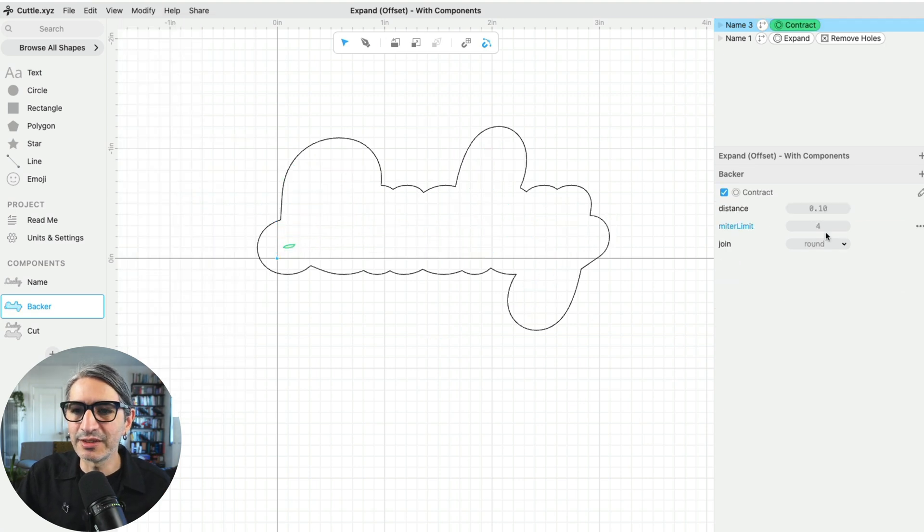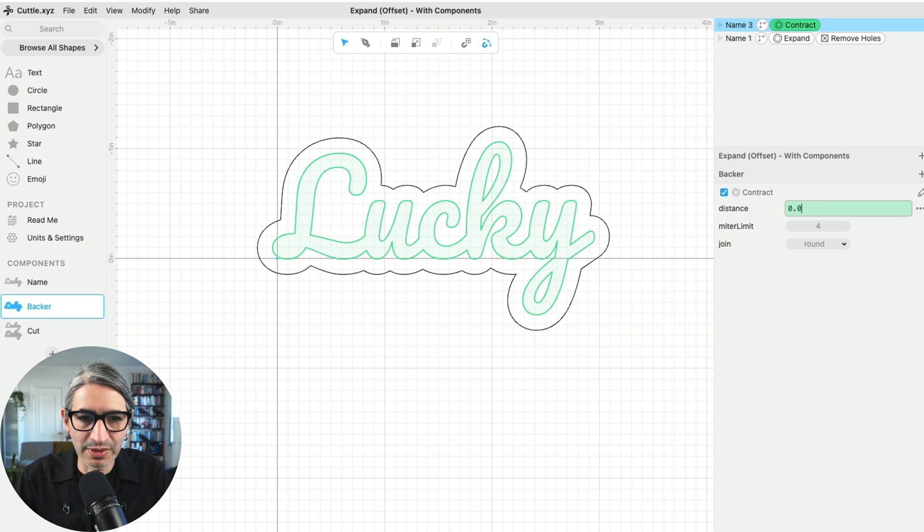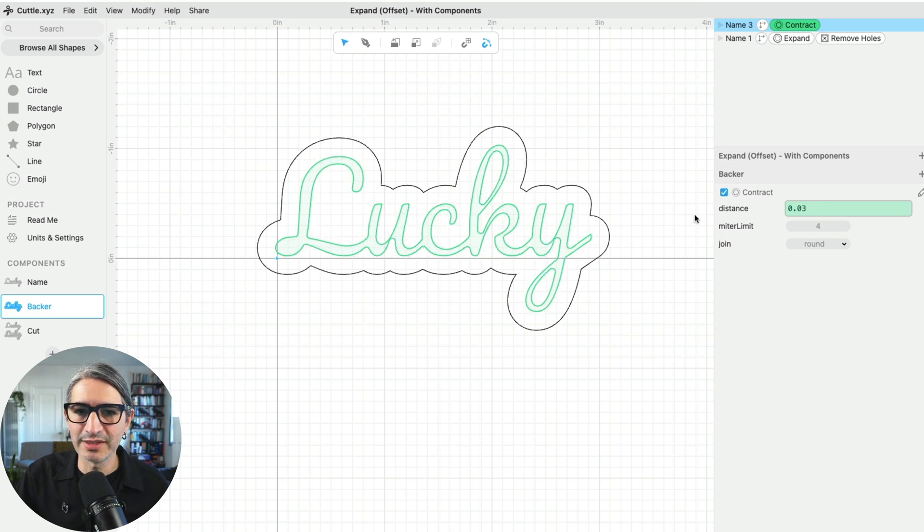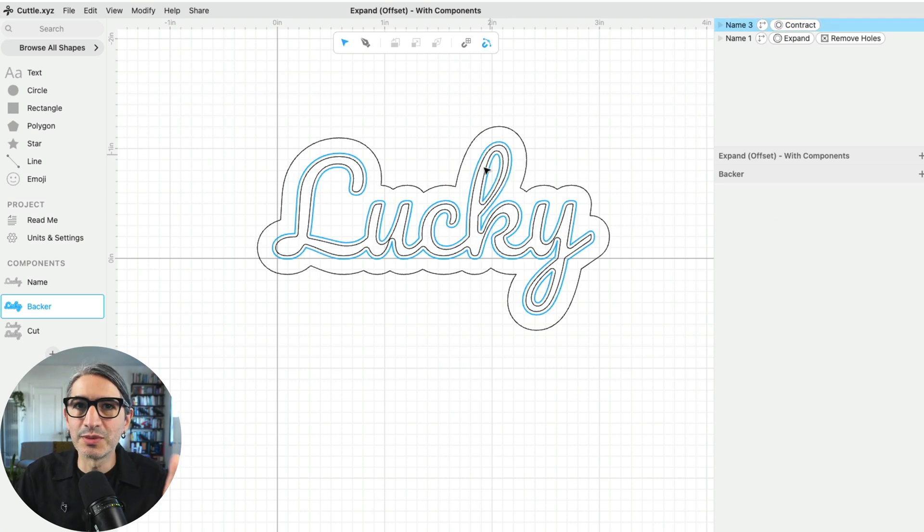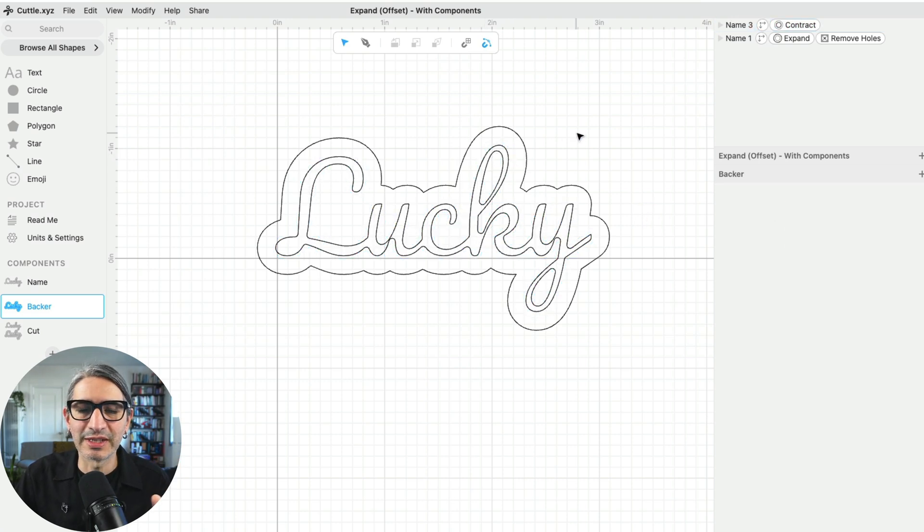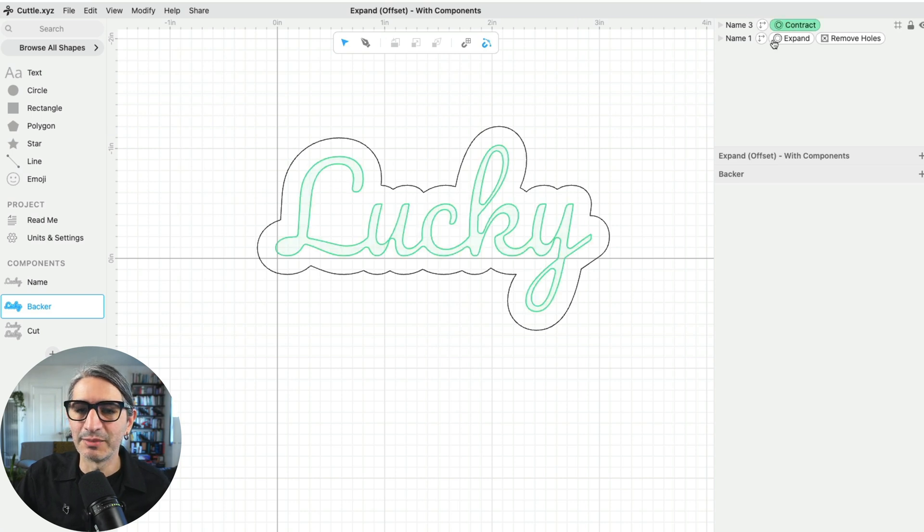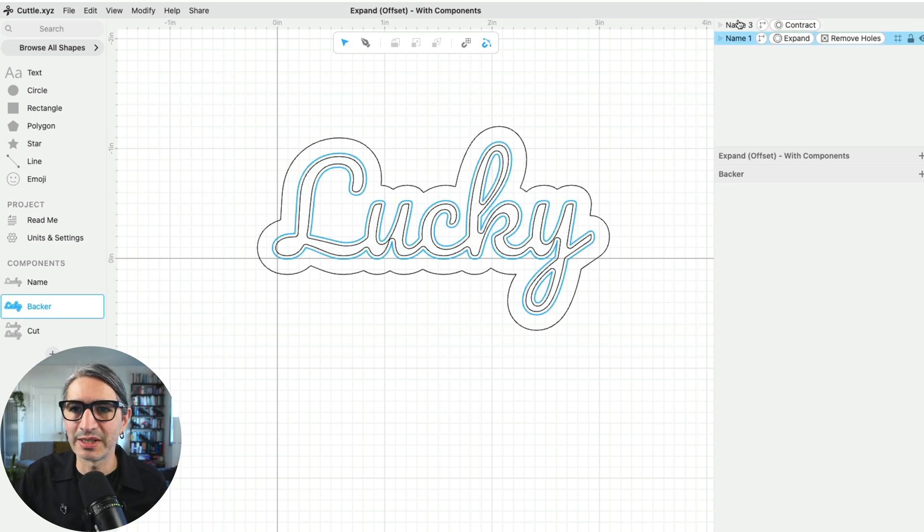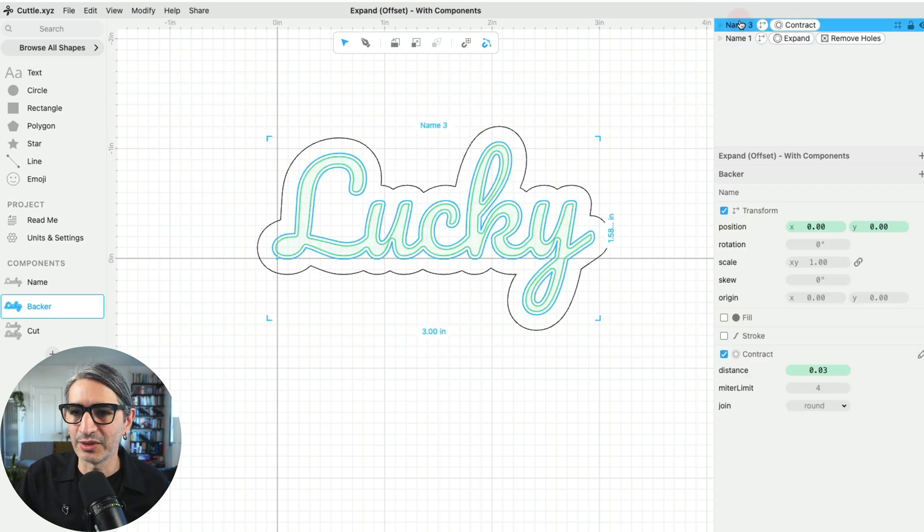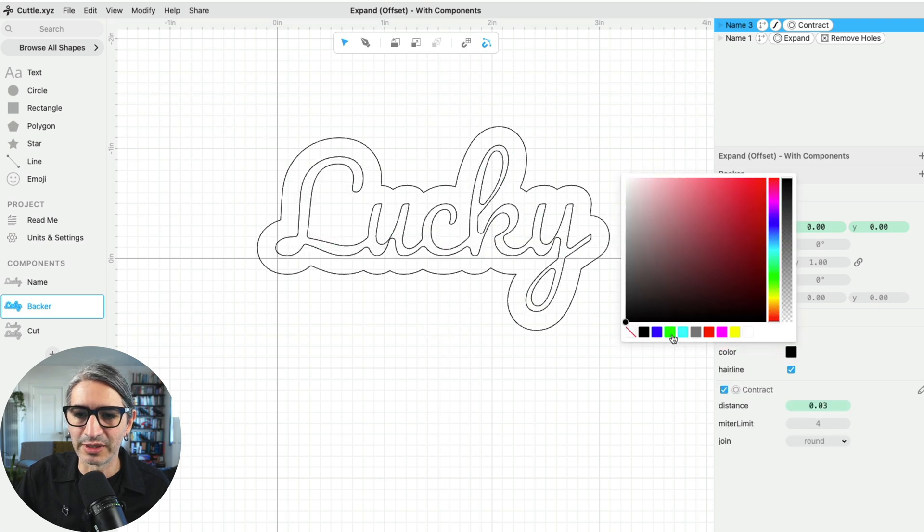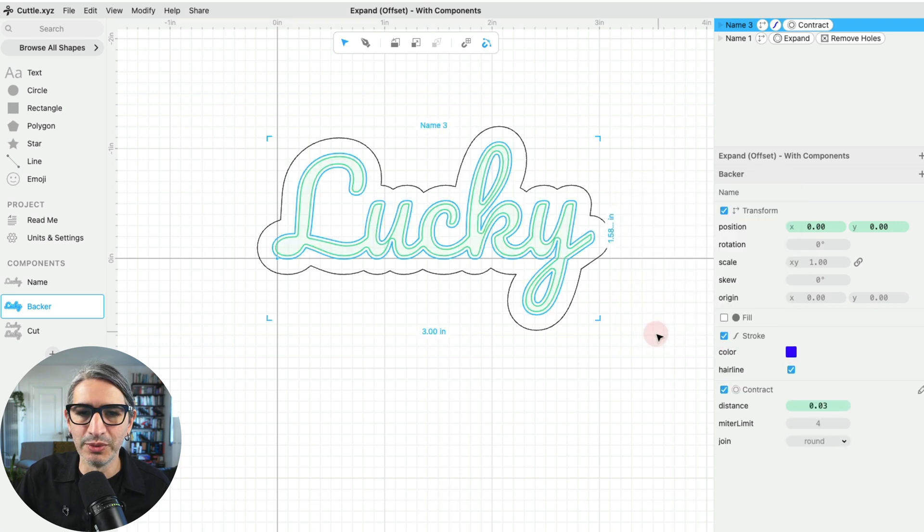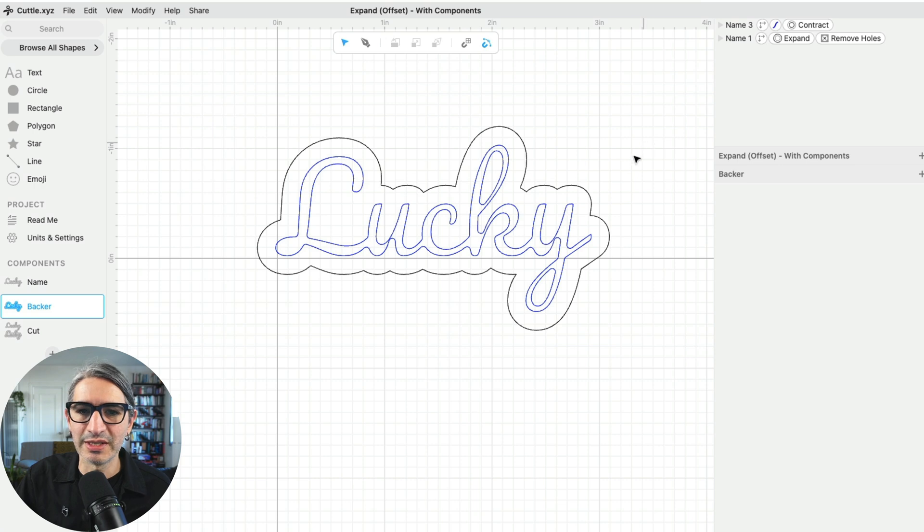And in general, you want to do something like 0.03 inches, so it's just small enough that it gets covered by the other version. And because I want to score that part, I'm going to change the color. Usually for scores, I like to use blue, but of course you can choose anything that works for your machine.